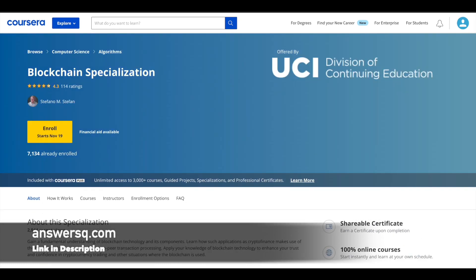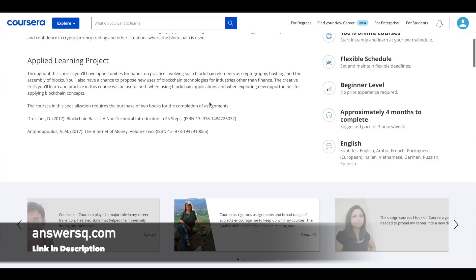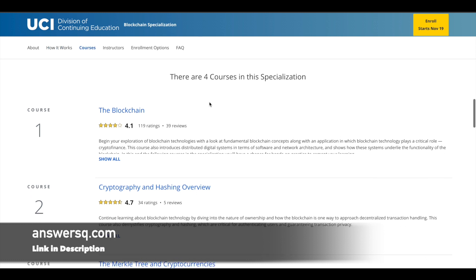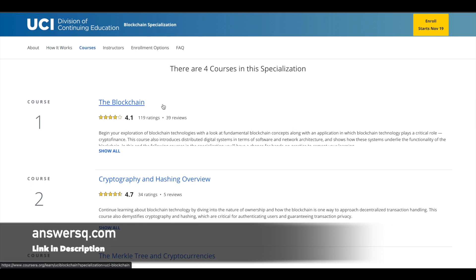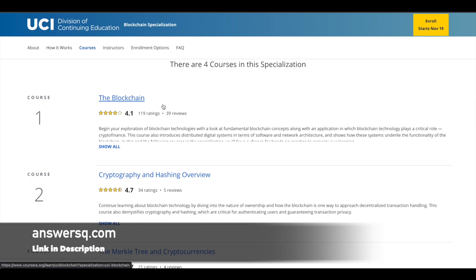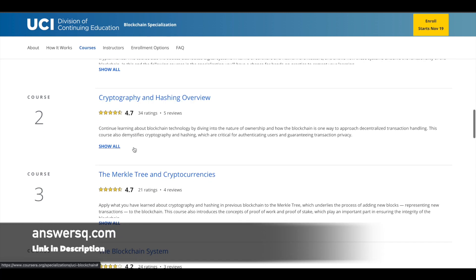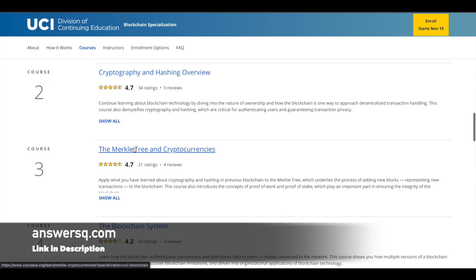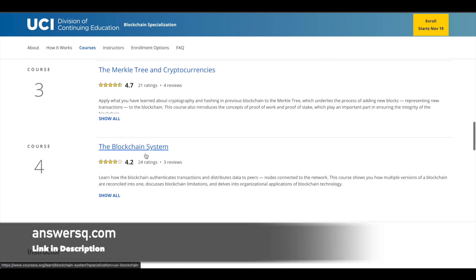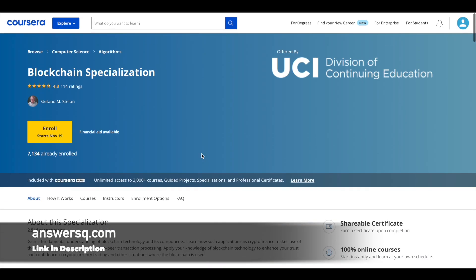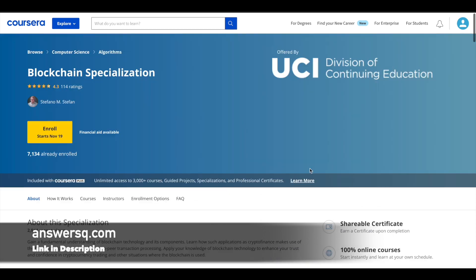The next one is a Blockchain Specialization offered by University of California, Irvine, which is again one of the top universities in the world. In this program you have four courses which cover blockchain basics in the first course, cryptography and hashing in the second course, Merkle tree and cryptocurrencies in the third course, and the entire blockchain system in the fourth course.